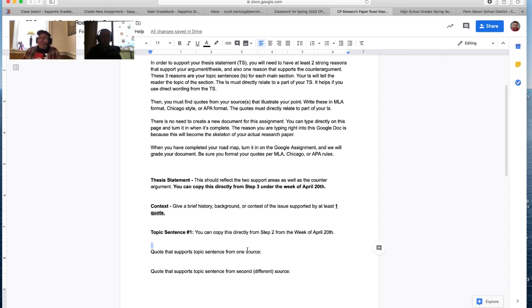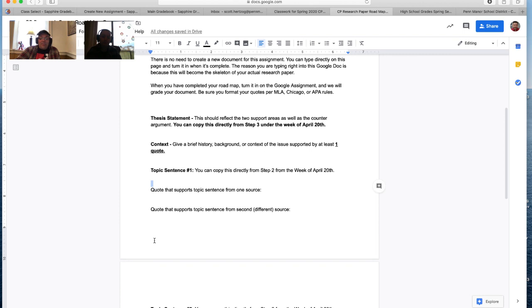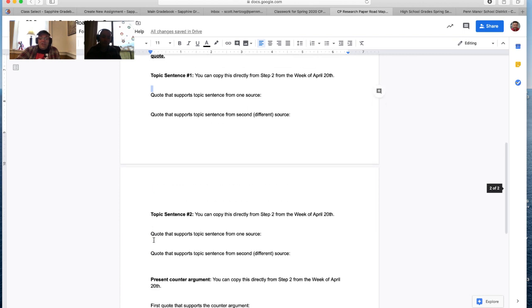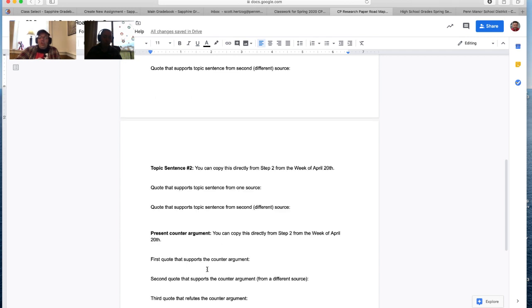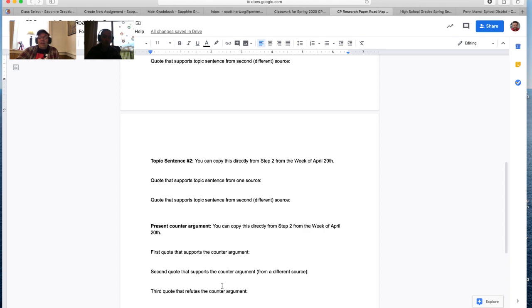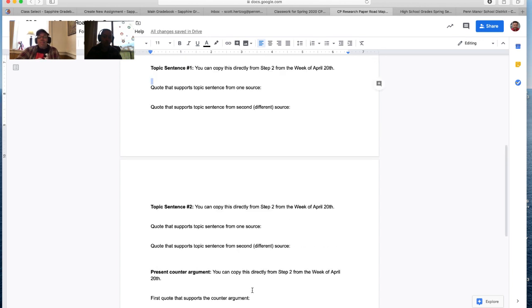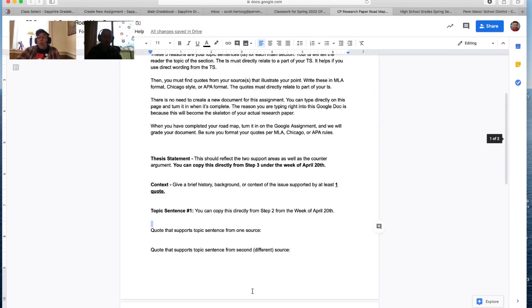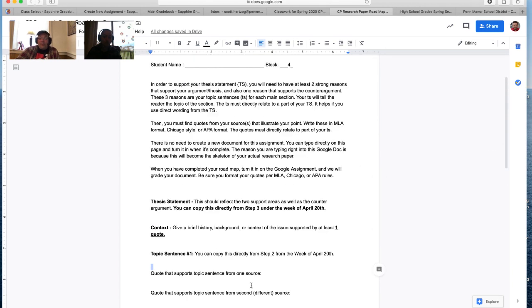Is there anything else that I'm really missing here, Ms. Sheehan? I don't think so. Yeah, and so notice that we have the topic sentences. We're asking you to do really two quotes to support the first one, two quotes to support the second. You need two quotes to kind of support your counterargument, but then you want to kind of refute that counterargument. That makes up the core of your paper.